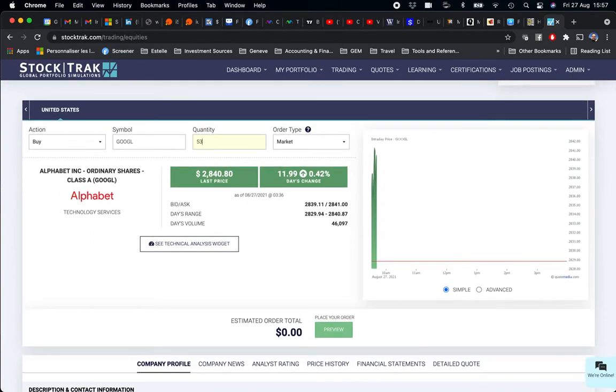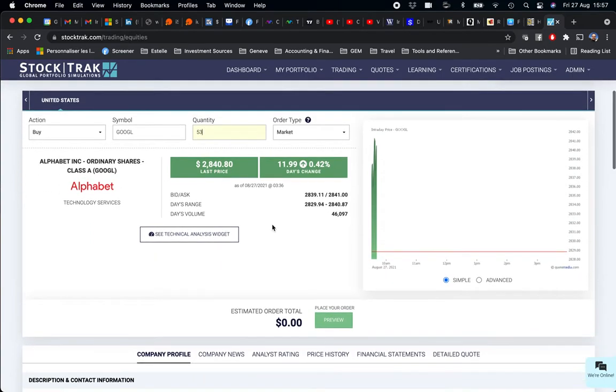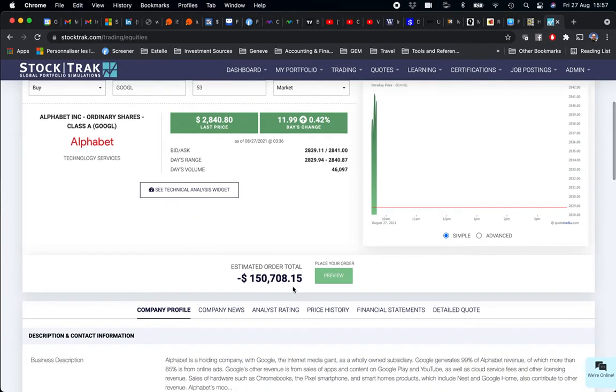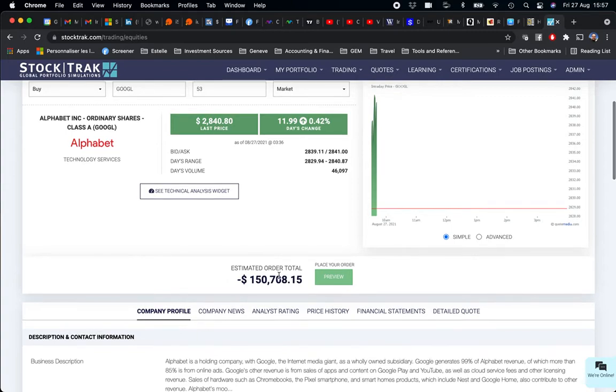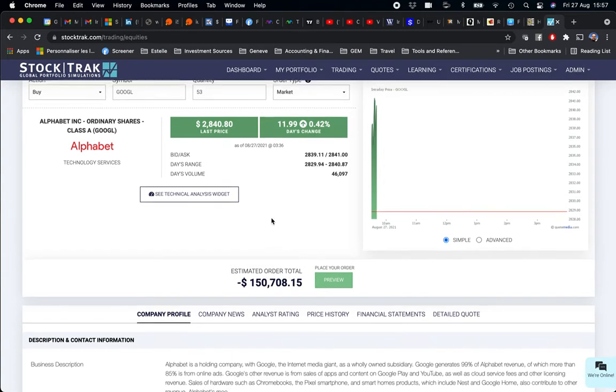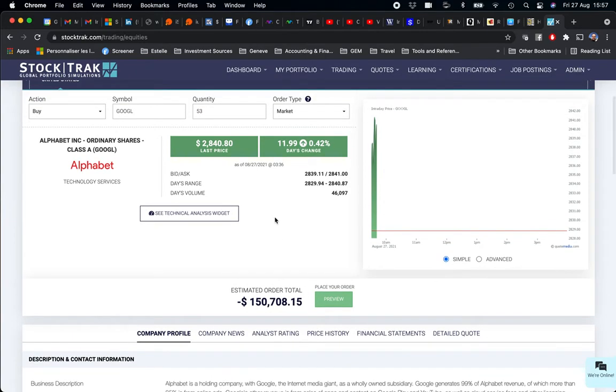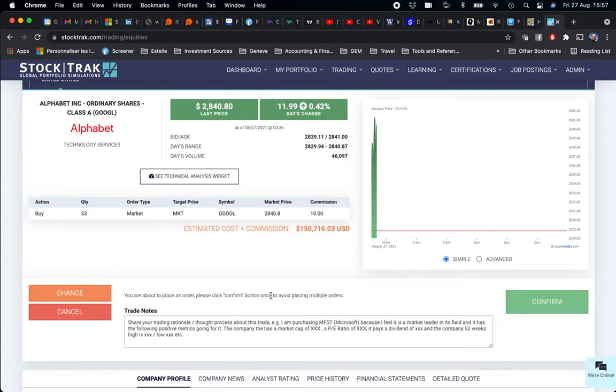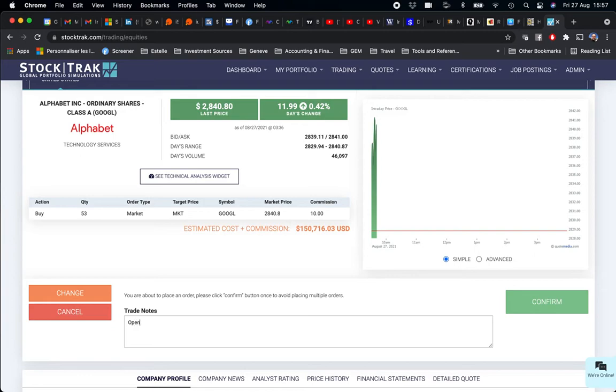I confirm this quantity, so I have the estimated order $150,708, a little bit higher than my capital, but that's okay again. If you get a little... if you have $1,000 above, $1,000 below, or $1,500 above or below, it's okay. So I click on Preview. Again, in my trade notes: Open New Position.